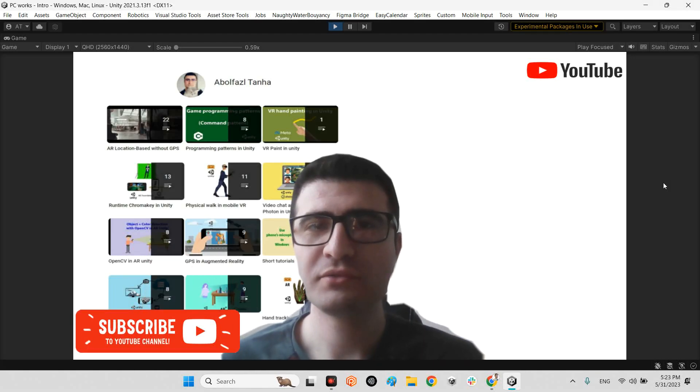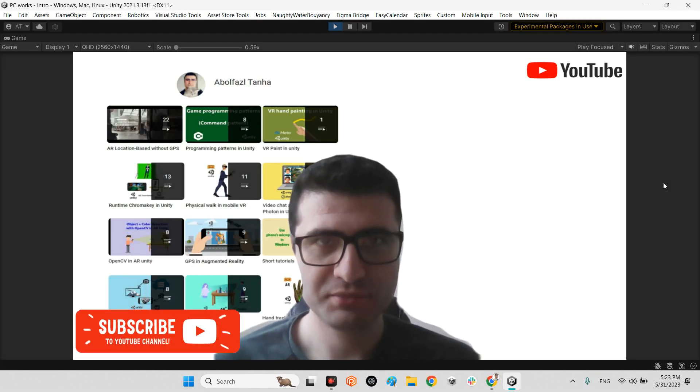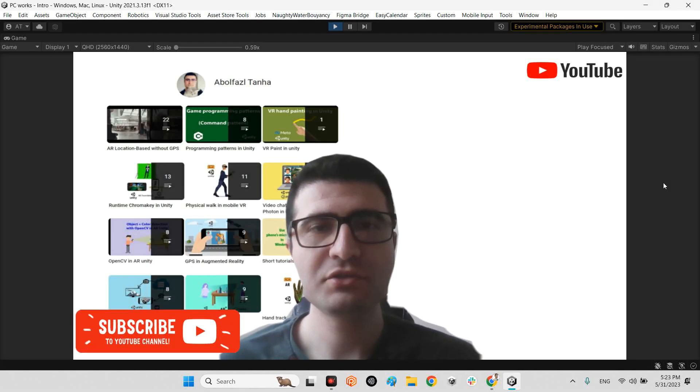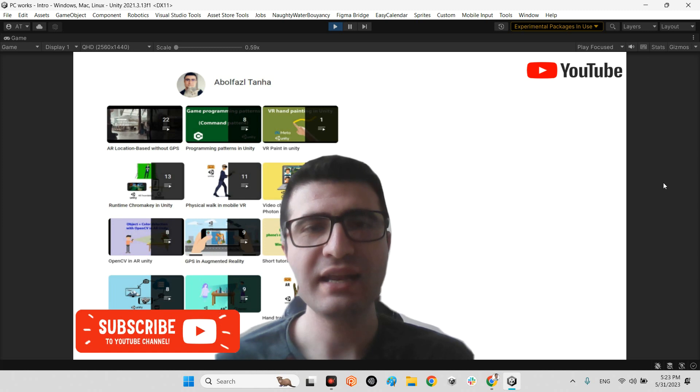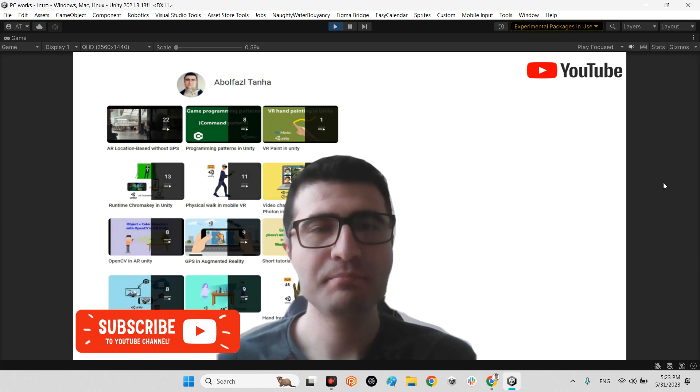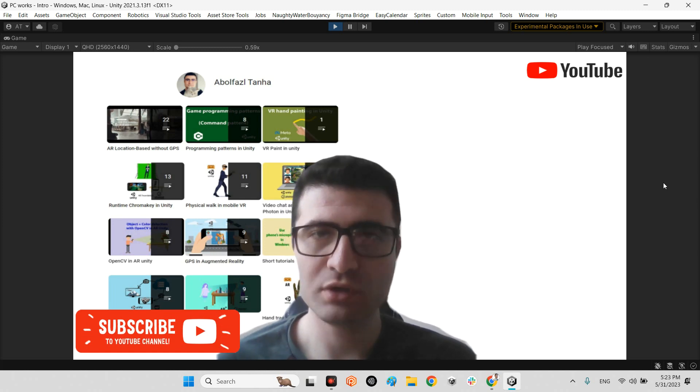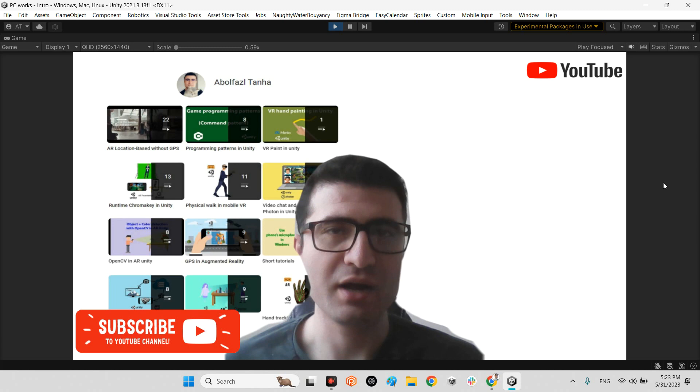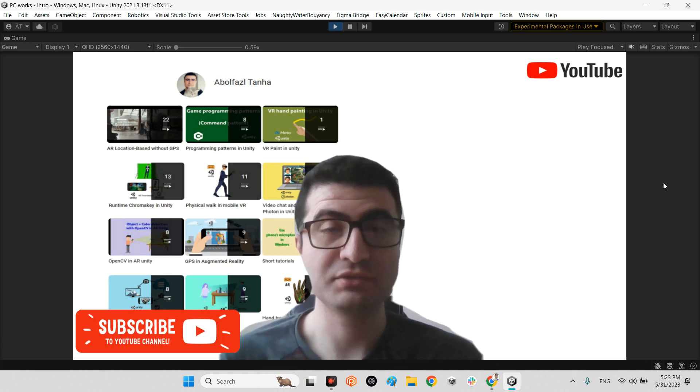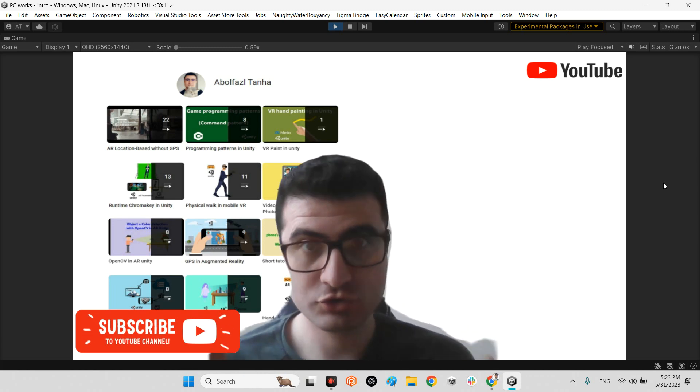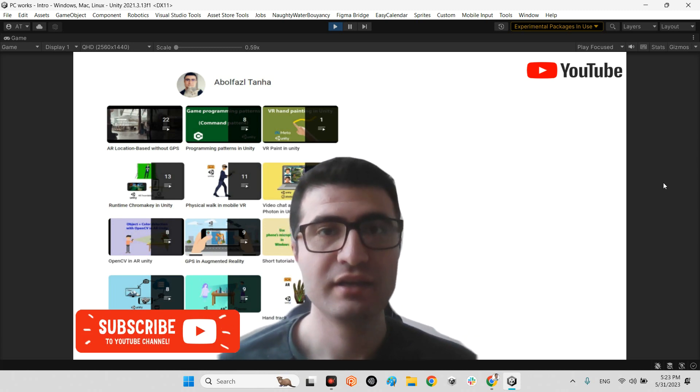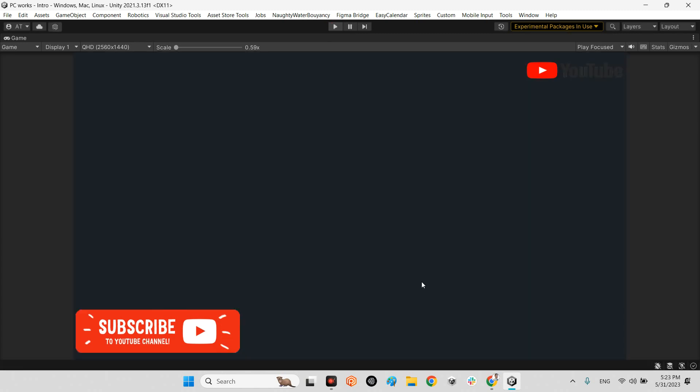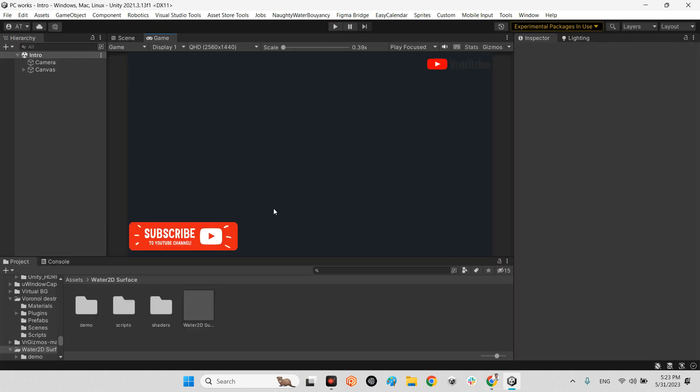Hi guys, I hope you're doing well. Welcome to my channel. In this clip I want to show you how we can have a beautiful 2D reflective water in our project which can be used just in 2D.